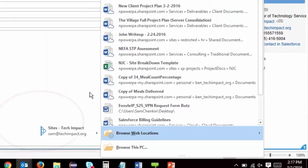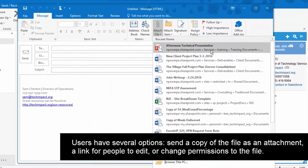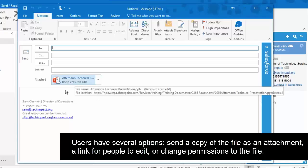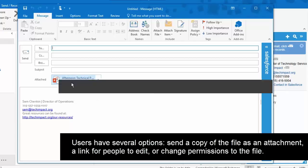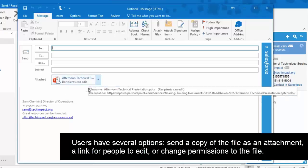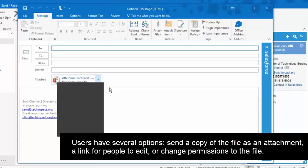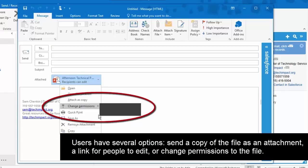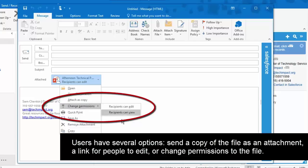And if I just pick a file that I have worked on recently here, then I can actually just automatically send a link for people to be able to edit. Or if I wanted to, I could change this and I could attach a copy to the email. Or I could change permissions so that people can only view that file. And this makes it really easy to send files directly from Outlook rather than needing to go into the Office application.